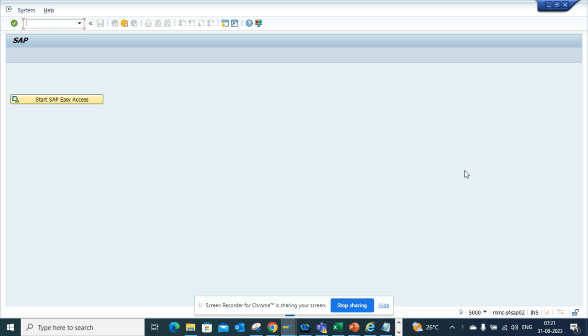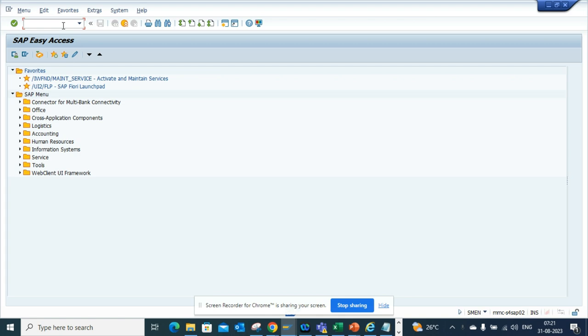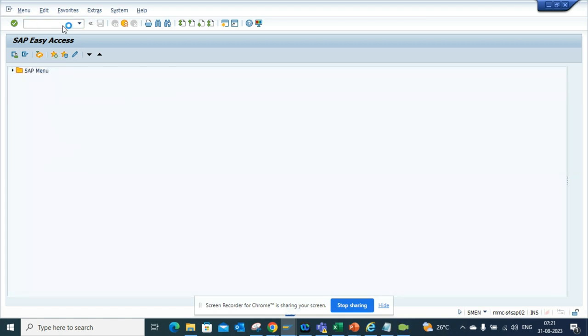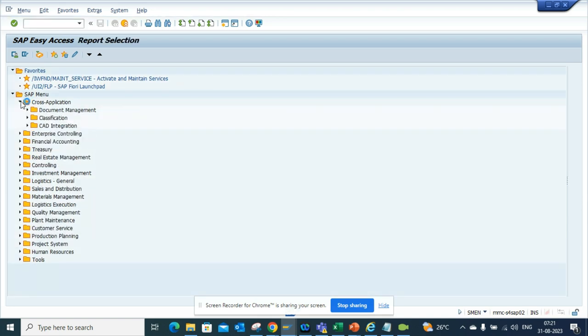There's another way where you can find standard reports. You just go to SAP, okay, so I'm starting this. And you type this magic word SAP1. Okay, the moment you do this, you will get all the standard reports you can think of related with every module.